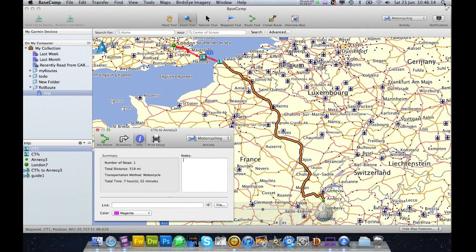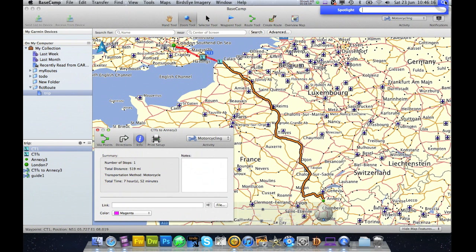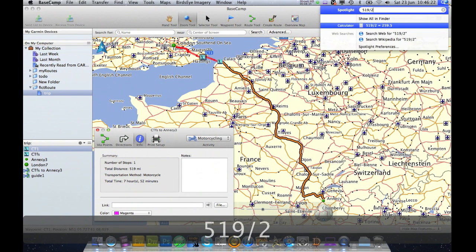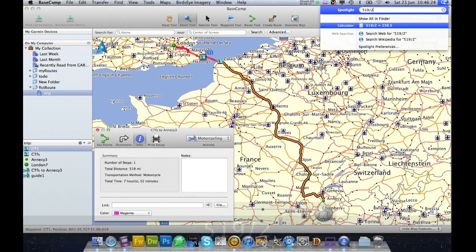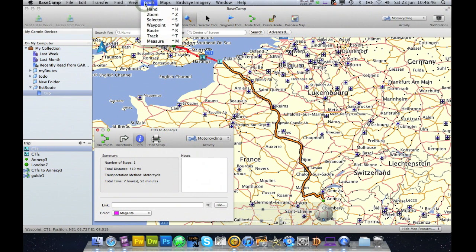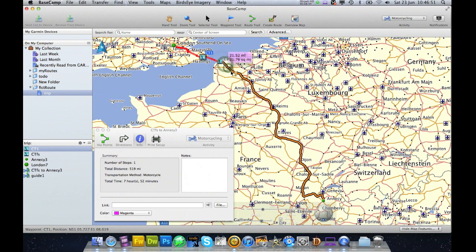519 miles is a bit too long, so I'm going to check it as 519. If I divide that by 2, I get 259. I don't like riding that many miles. But if I split the route up into 3, then I've got 173 miles. So I can go to Tools > Measure and I want approximately 173 miles — and that is roughly just after Reims.